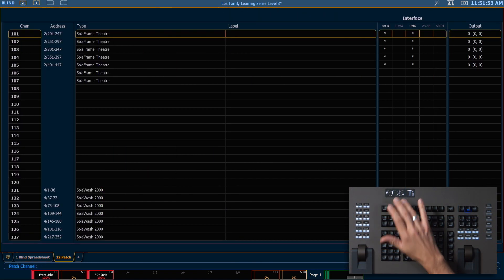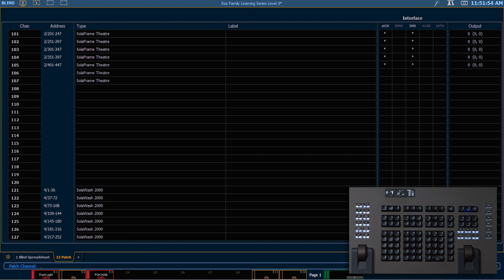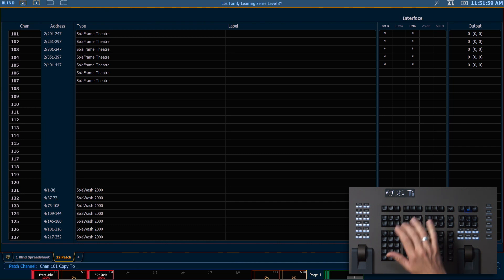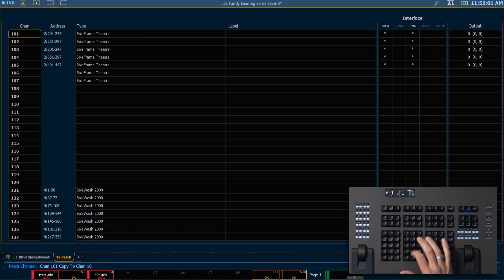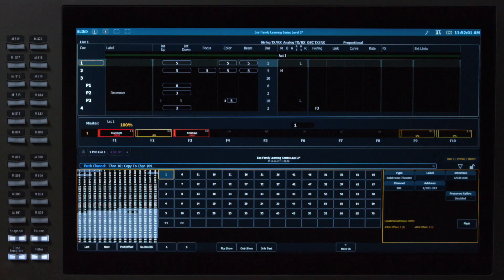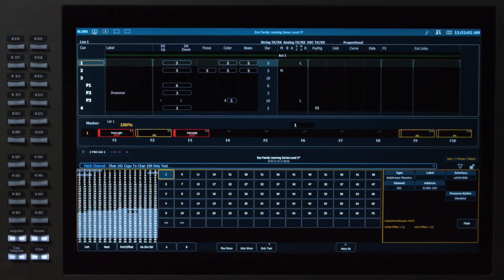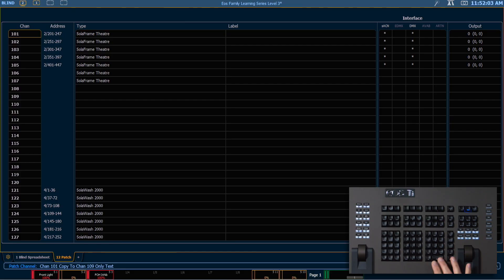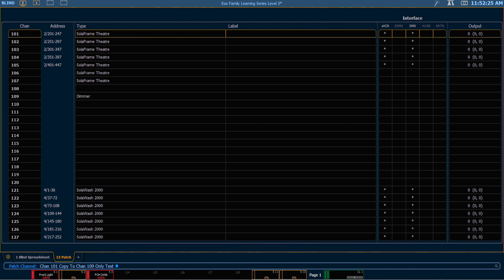Going back into patch, our final option we have when copying channels is 101 copy to 109, only text, enter. Rather than putting that into targets like the previous soft keys did, this is only going to copy our database information. And we will look at that in our next video.